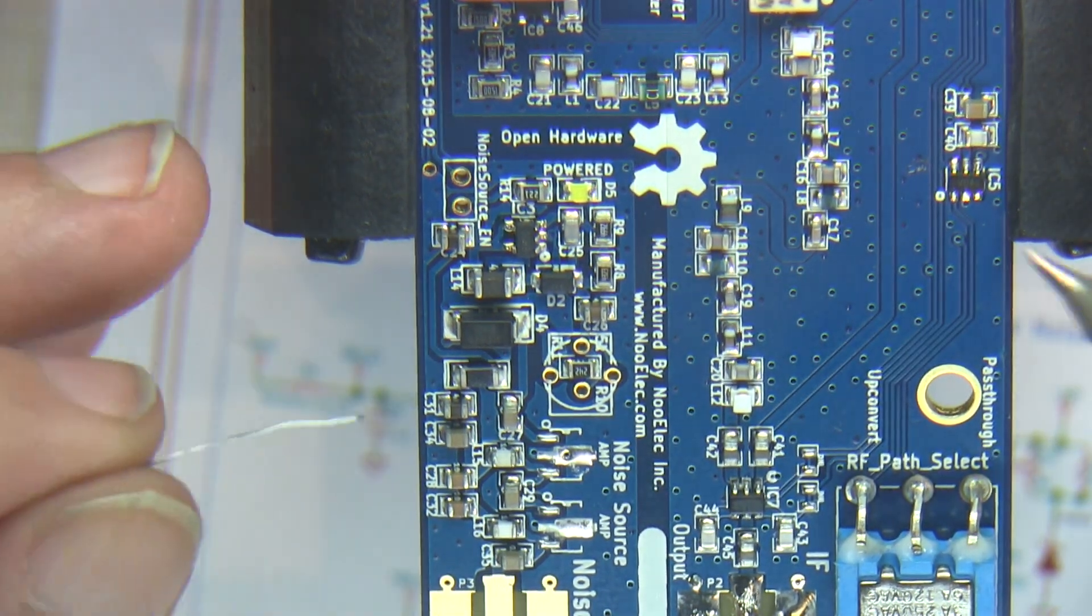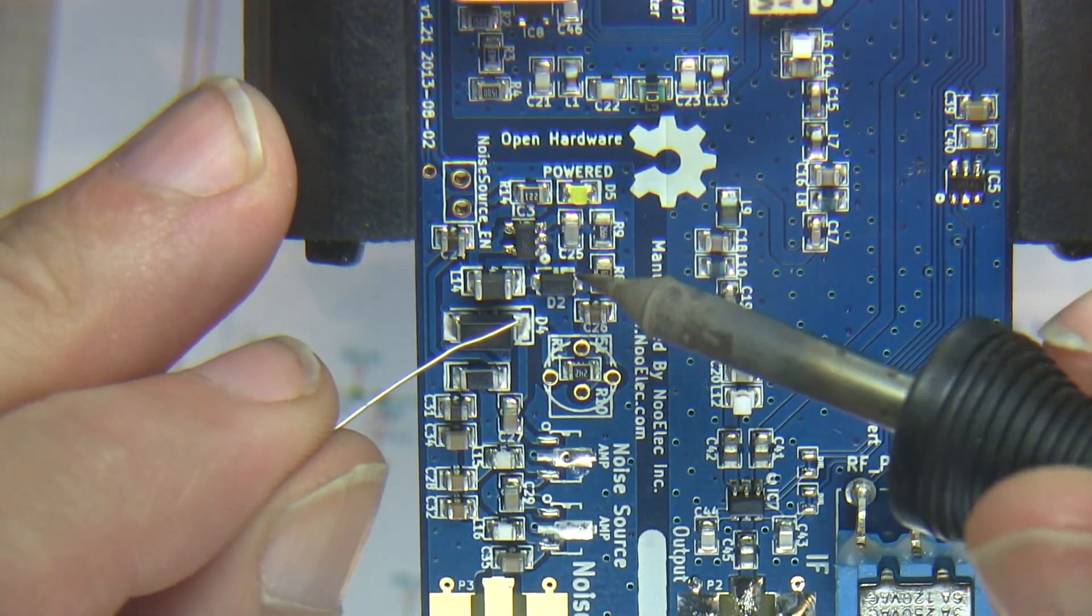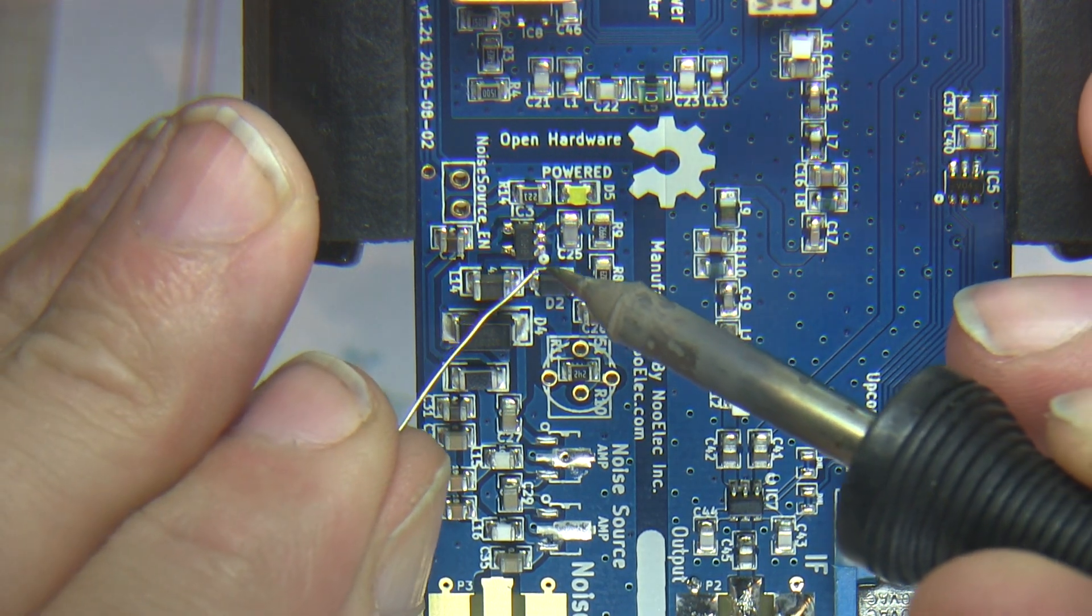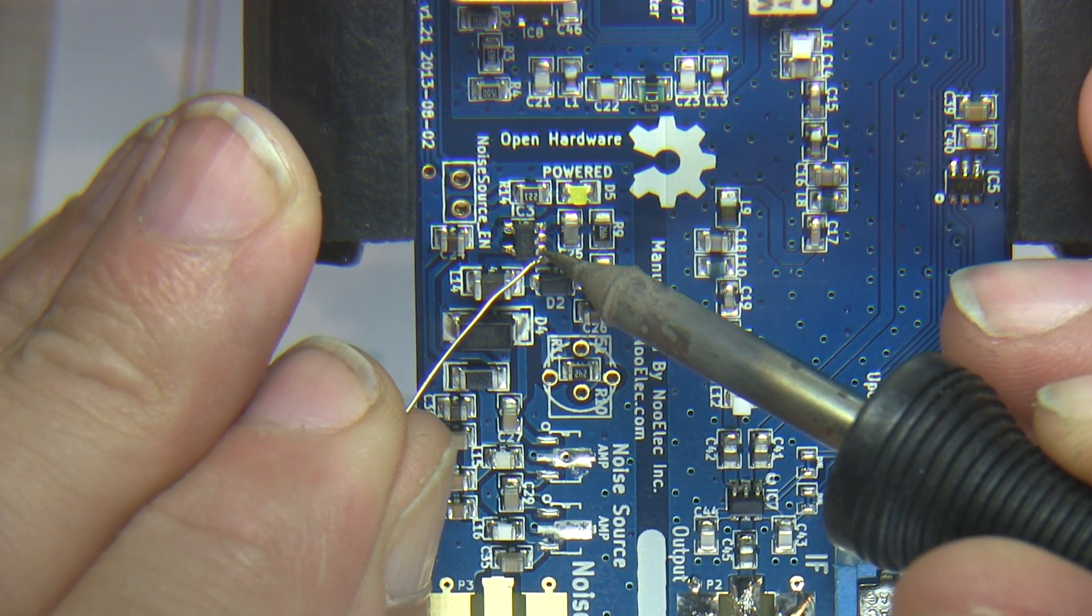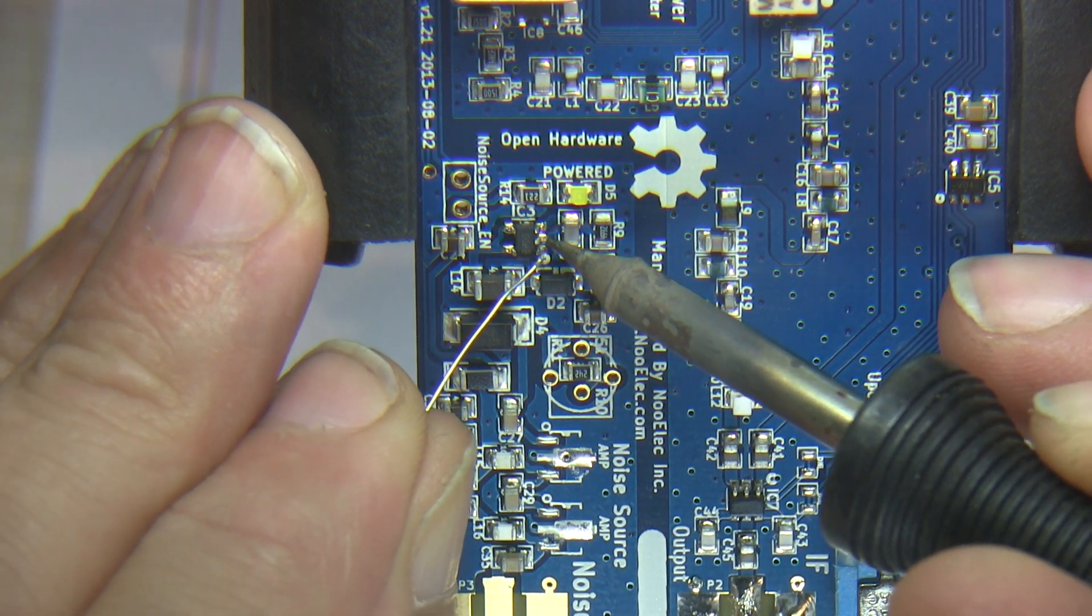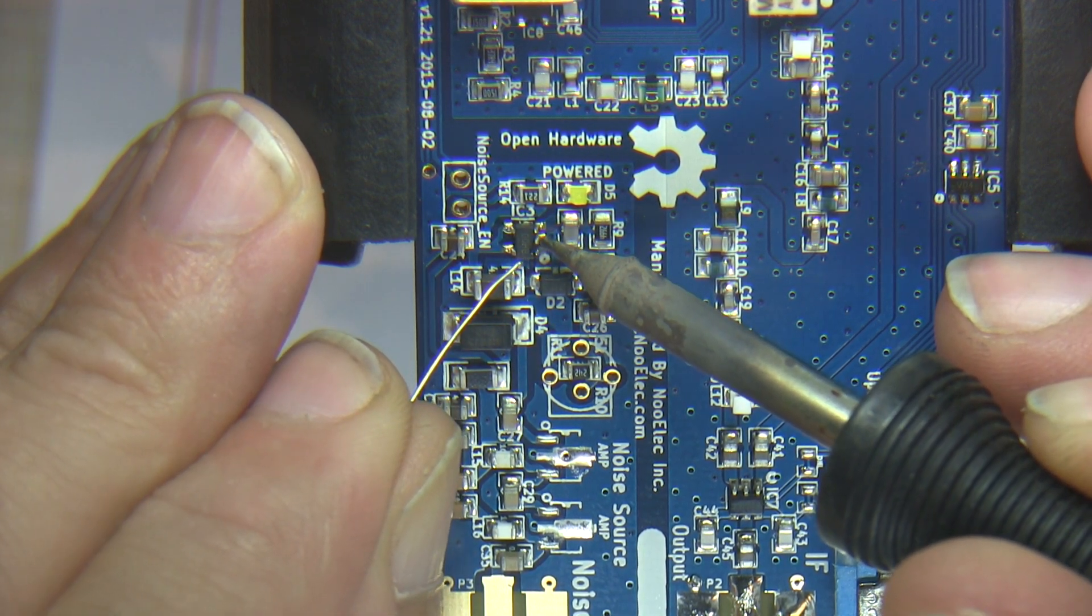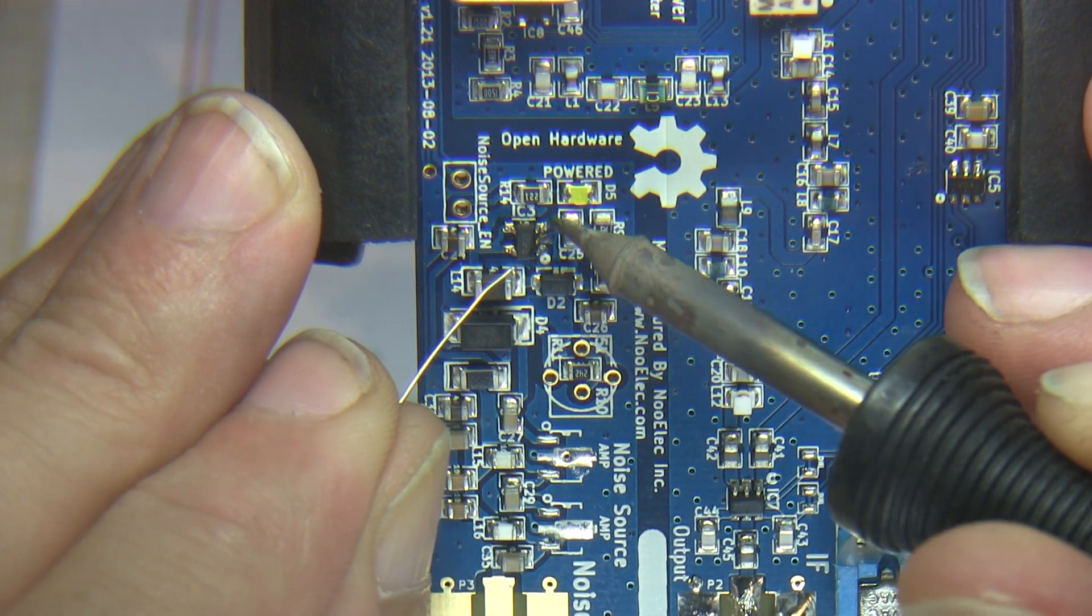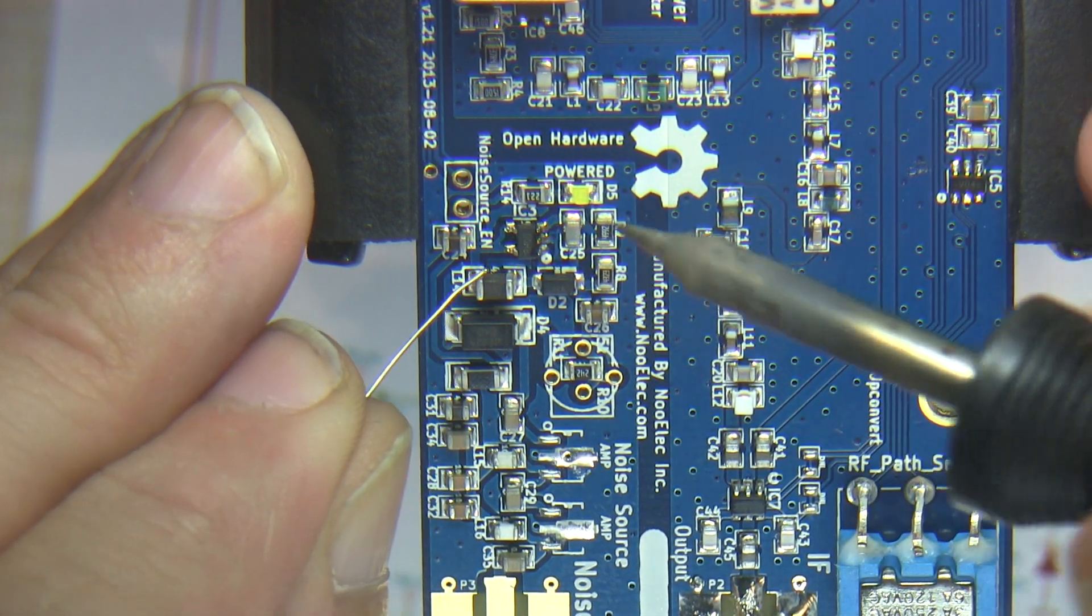Now I can re-solder the other pins very carefully. I've got some very fine gauge solder, and we'll touch each of those up. That one, the middle one here, this corner one again, and then the other side.